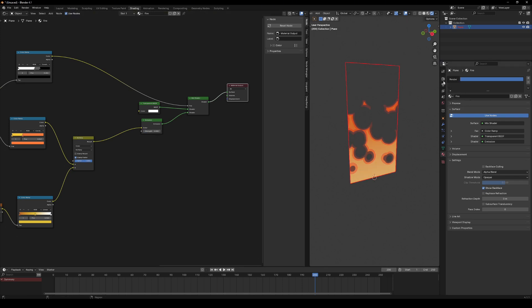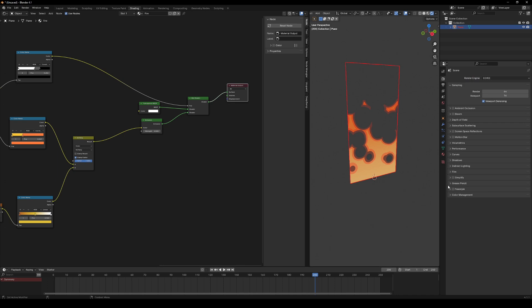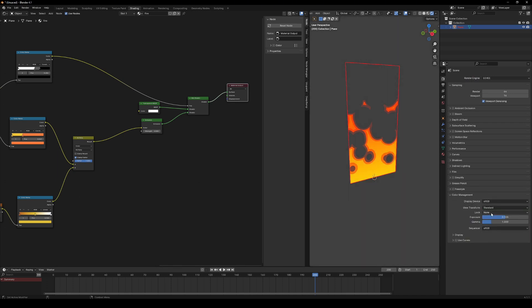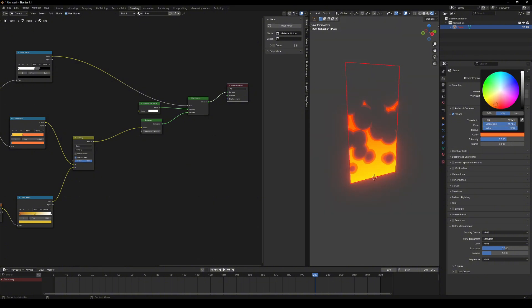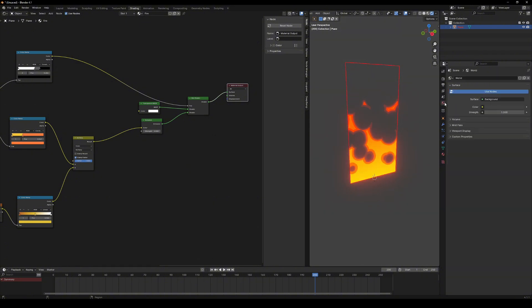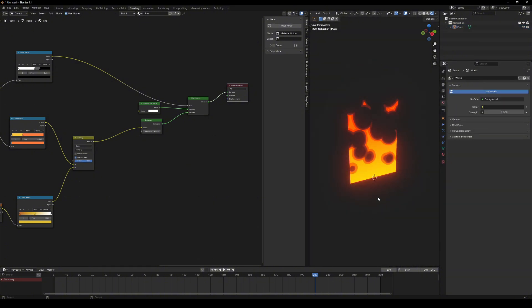Go to render settings and change the color management transform to standard. Way better. Enable bloom and tweak the color and the density. In new versions of Blender, use glare node in compositing.